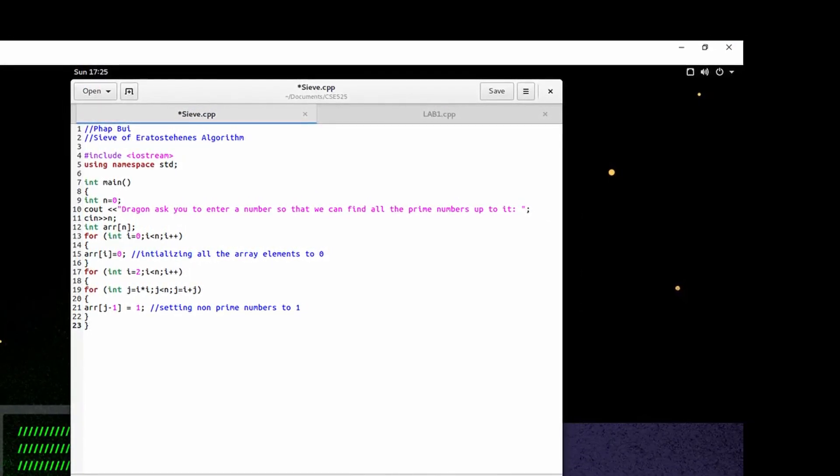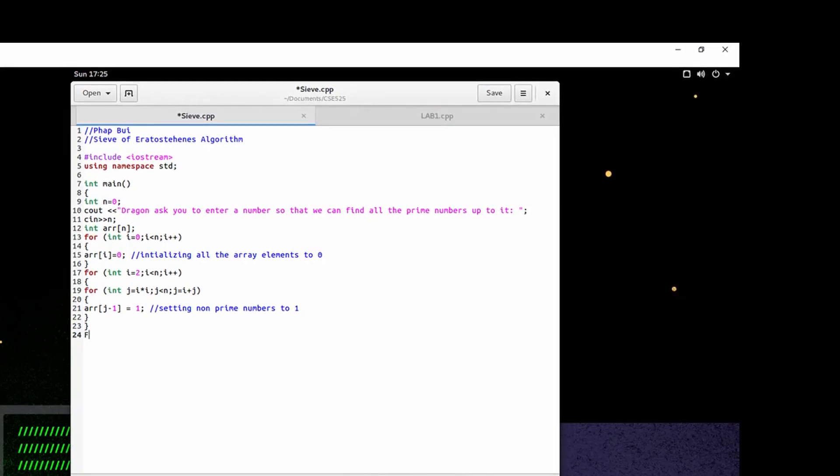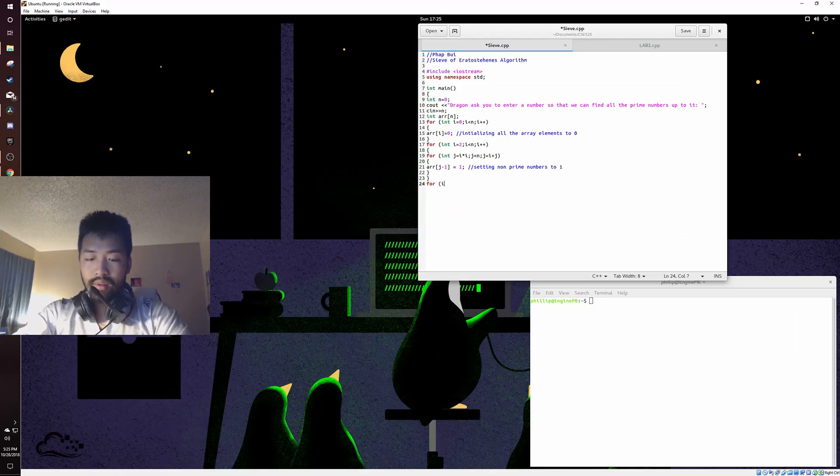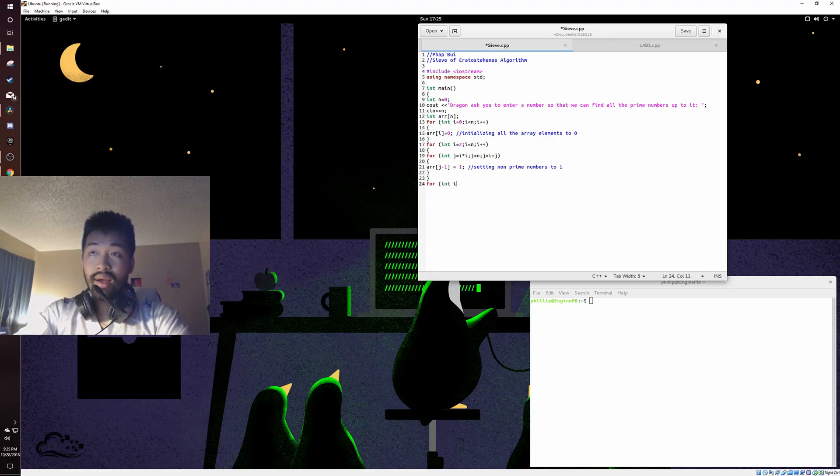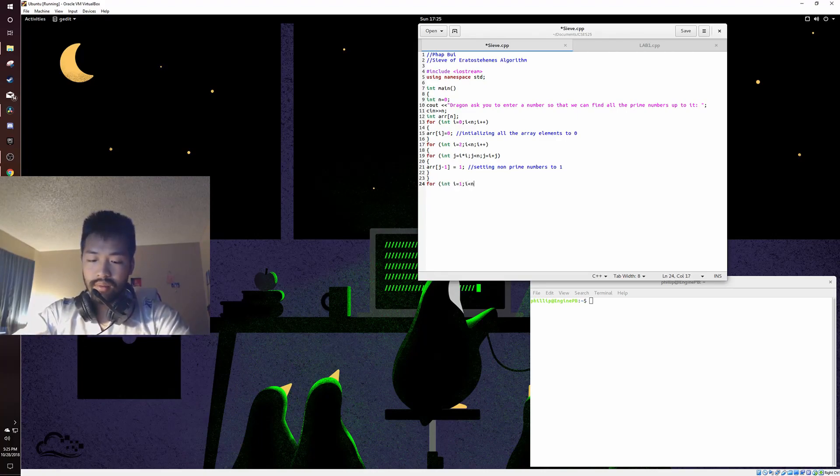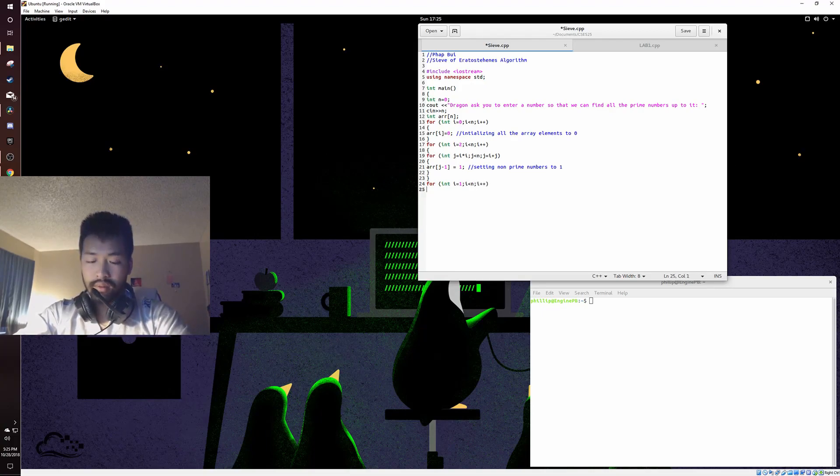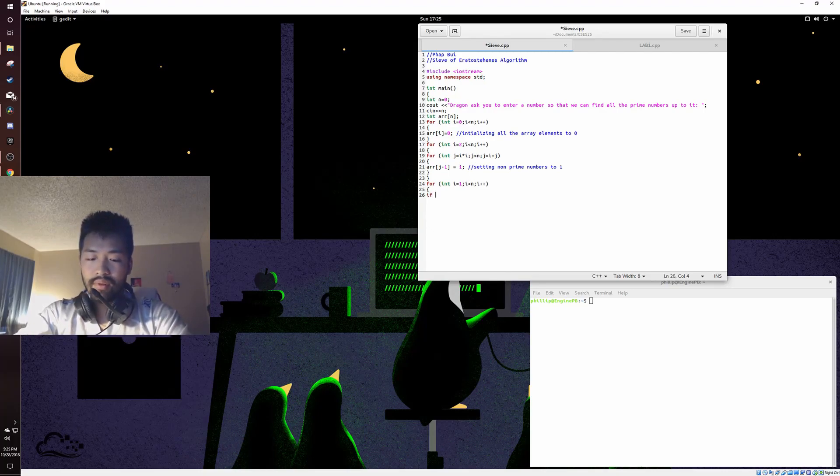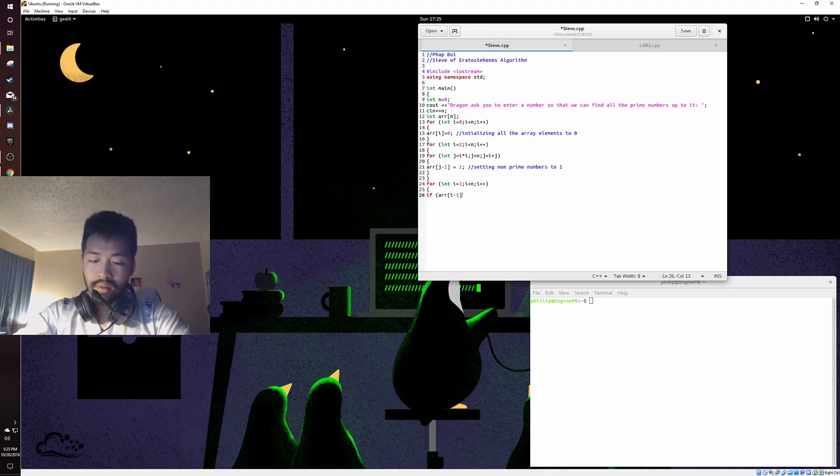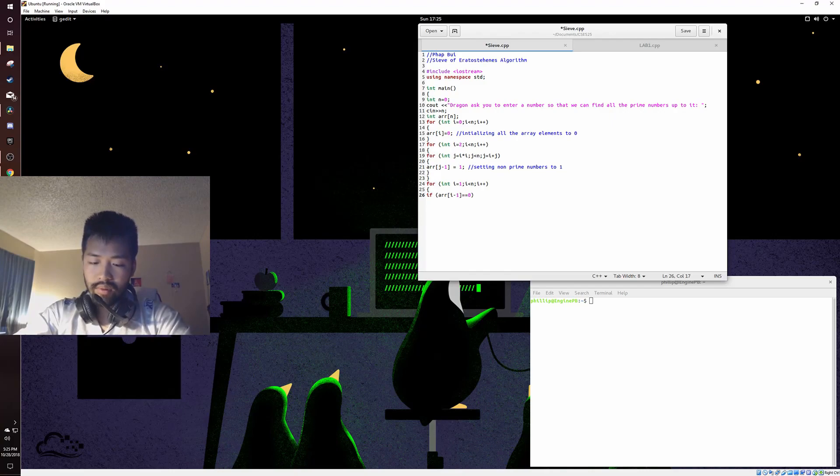Add another for loop. For integer i is equal to 1, i cannot be bigger than n, i plus plus. If statement: if an array element is 0, close it up.